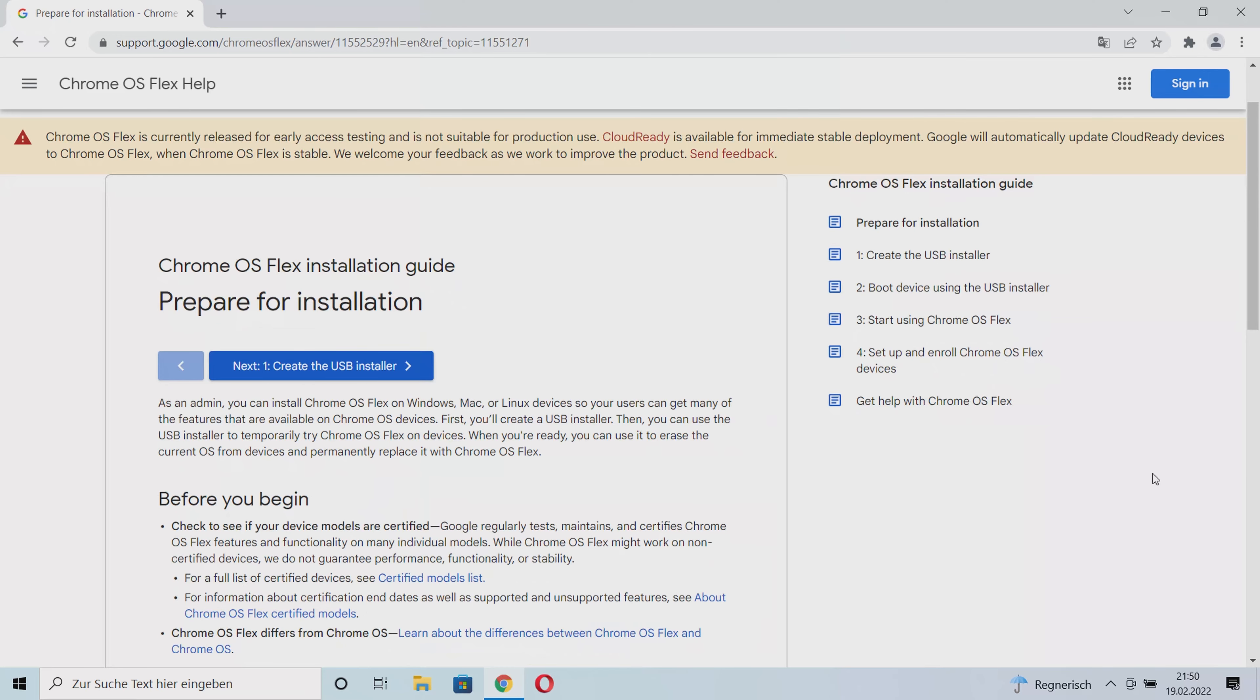To install Chrome OS Flex on your notebook or MacBook, you first need to create a USB stick that will install the operating system for you. To do this, we'll go to the Chrome OS Flex installation page, which I've linked to in the video description below.